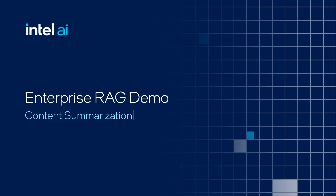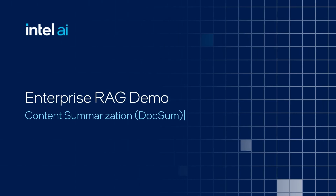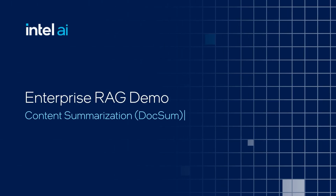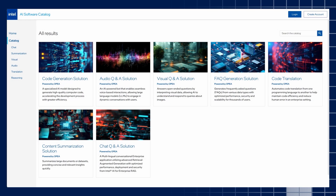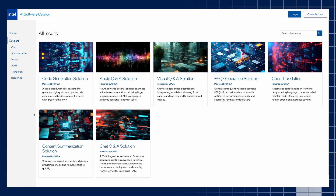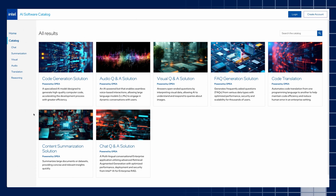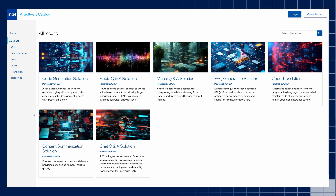Welcome to the content summarization demo powered by OPEA, an open platform for enterprise AI. The OPEA and Intel AI software catalog can help developers build complex enterprise AI applications quickly, reducing the time spent in the development cycle and the time needed to get an application to market.